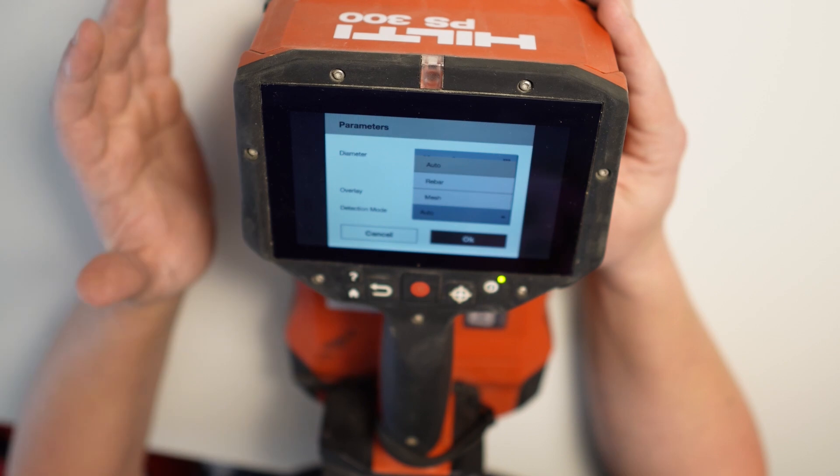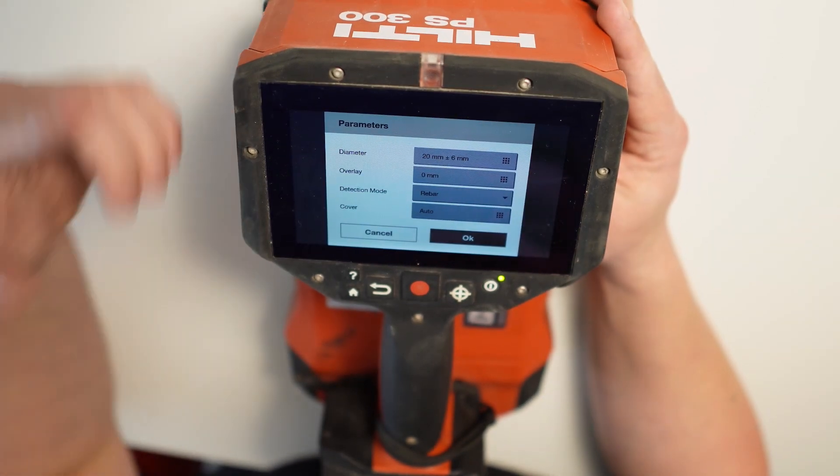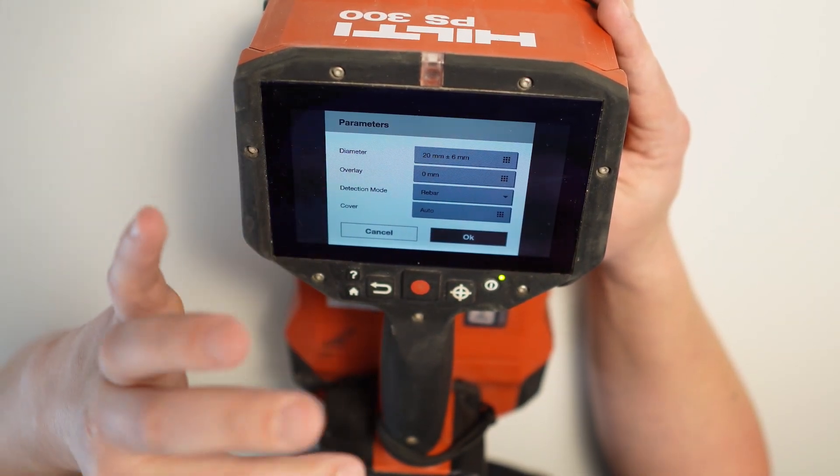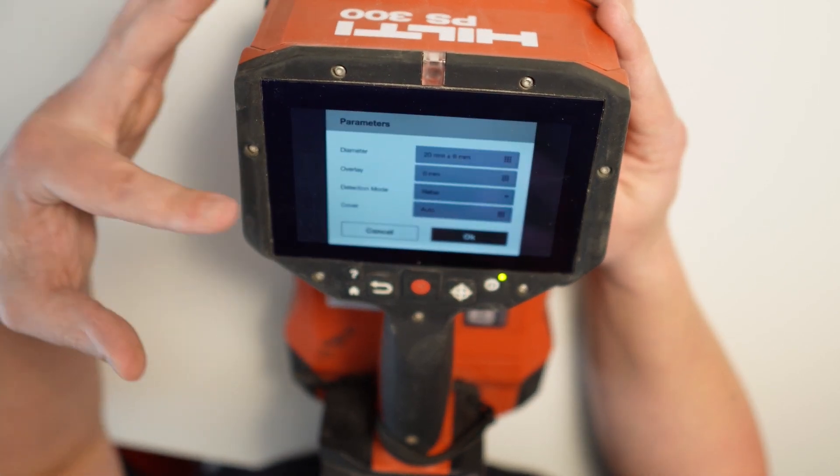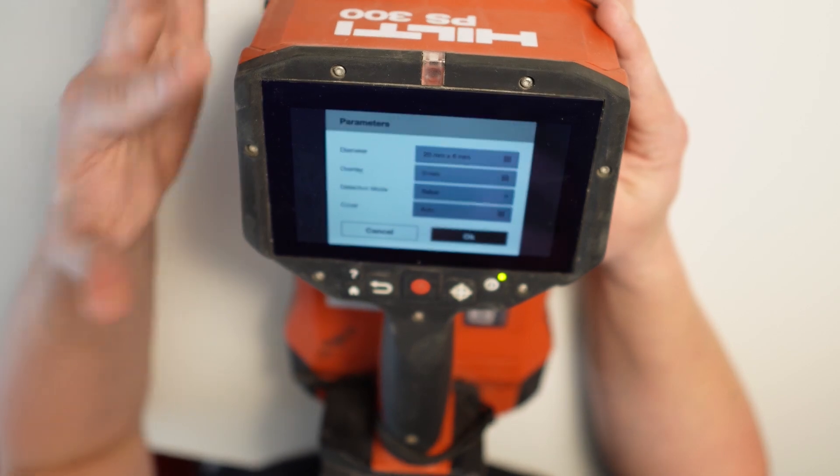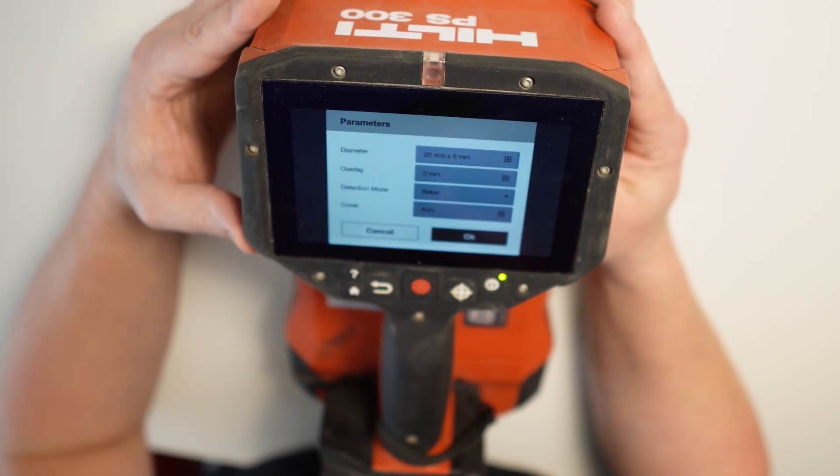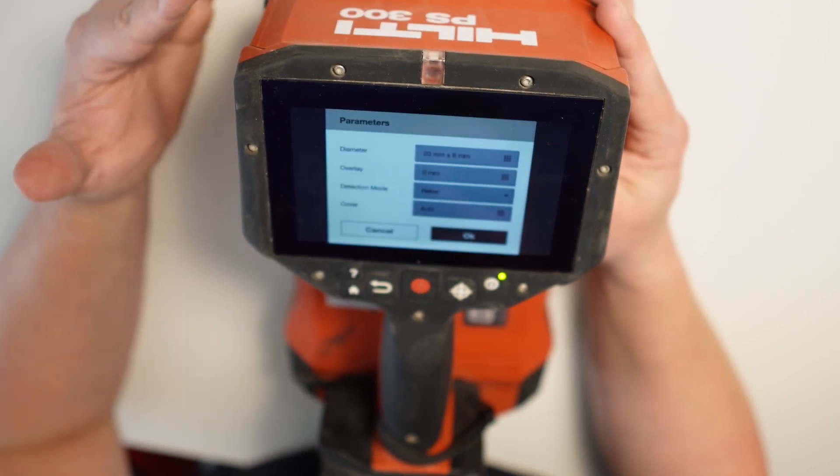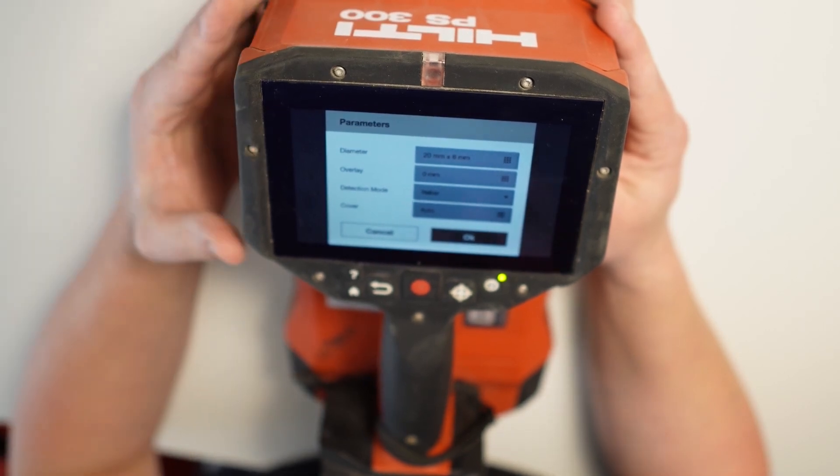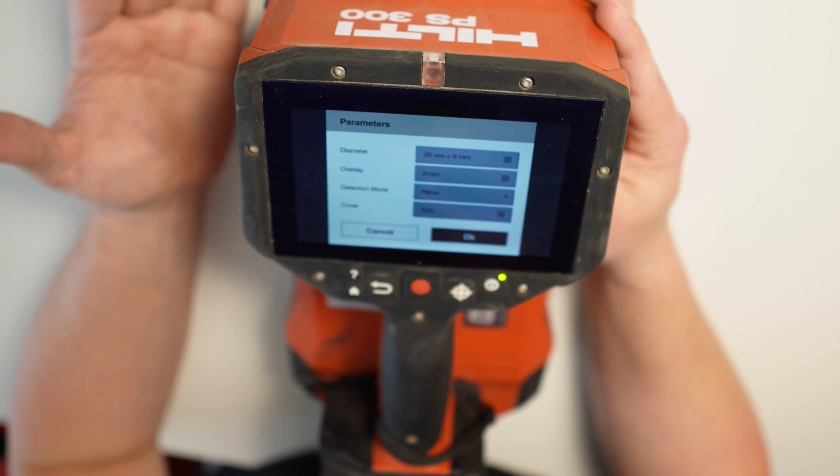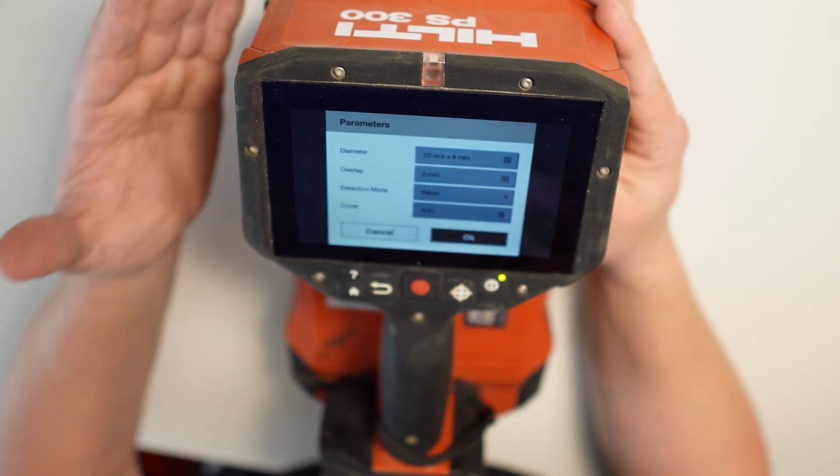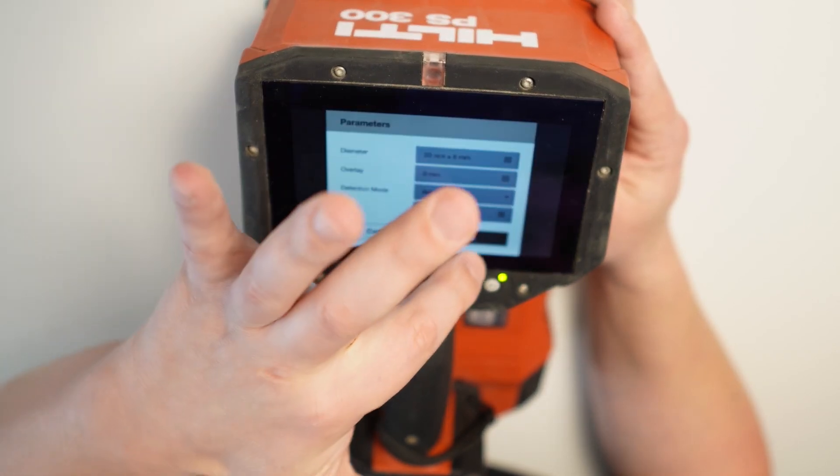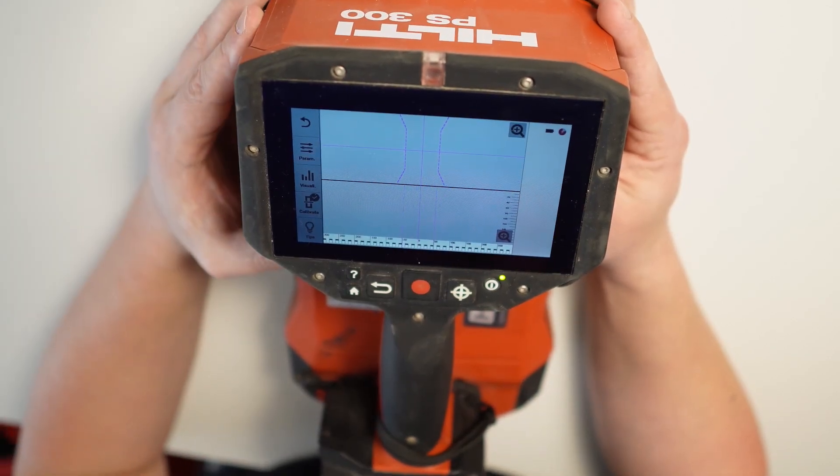We are putting rebar for us, but auto actually could cover everything. So what I got now, I got a cover set as auto. As I want actually the instrument to show me the cover. I got detection mode rebar because I know well what I'm gonna be scanning. Overlay is zero because I want to scan just without any overlay on the element. And I got a bar diameter 20mm plus minus 6. In this case, it's gonna show me 60mm bar and 25mm bars as well. So I'm gonna press OK now. And I'm actually ready to go.